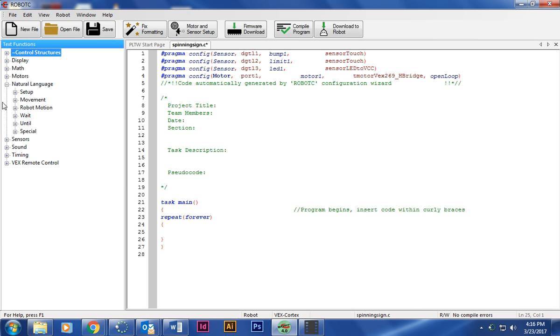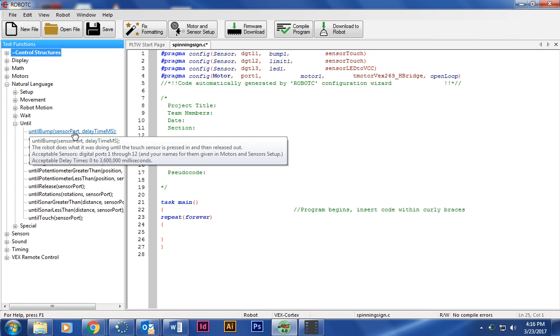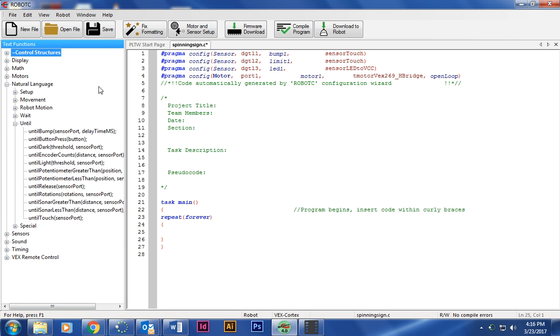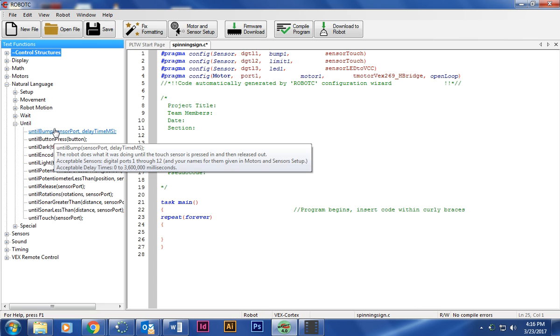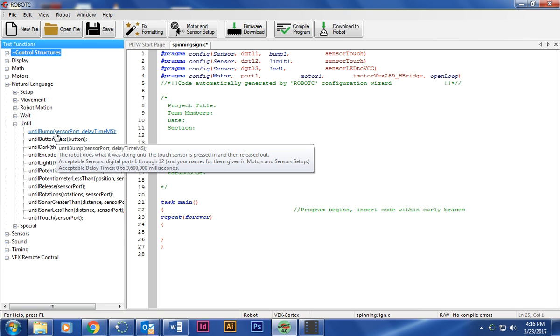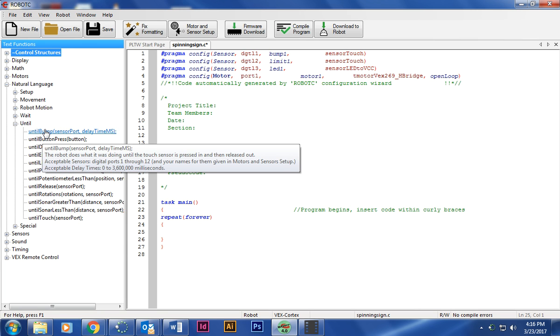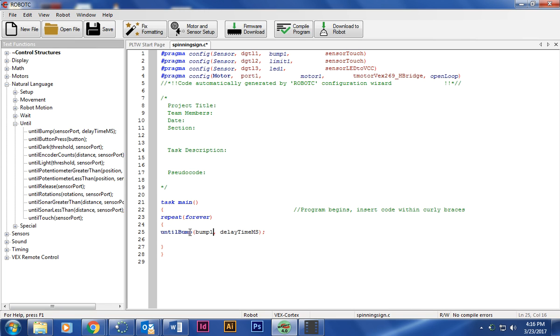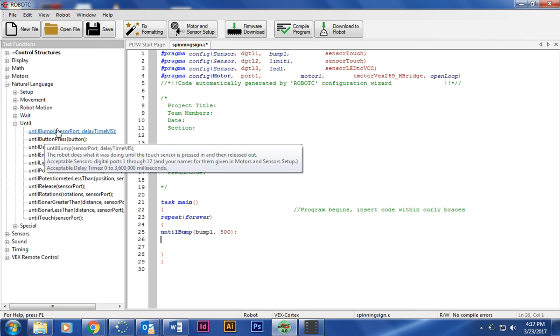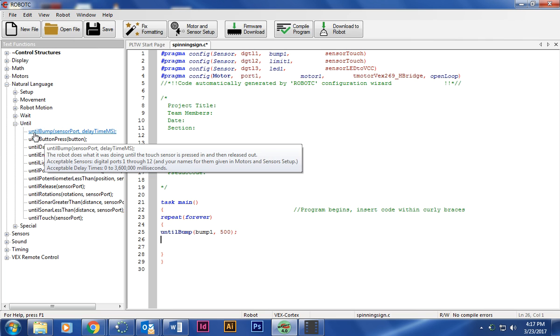The first thing I'm going to do is go to Natural Language and then Until. I want it to run full force when I touch the bump and then I want it to turn off when I do the touch, which is the limit switch. So I'm going to put Until the bump, which is bump one, and I'm going to make it delay like 500 milliseconds, which is half a second. And whenever I touch it or when I hit the bump right here, I'm going to make the motor start.